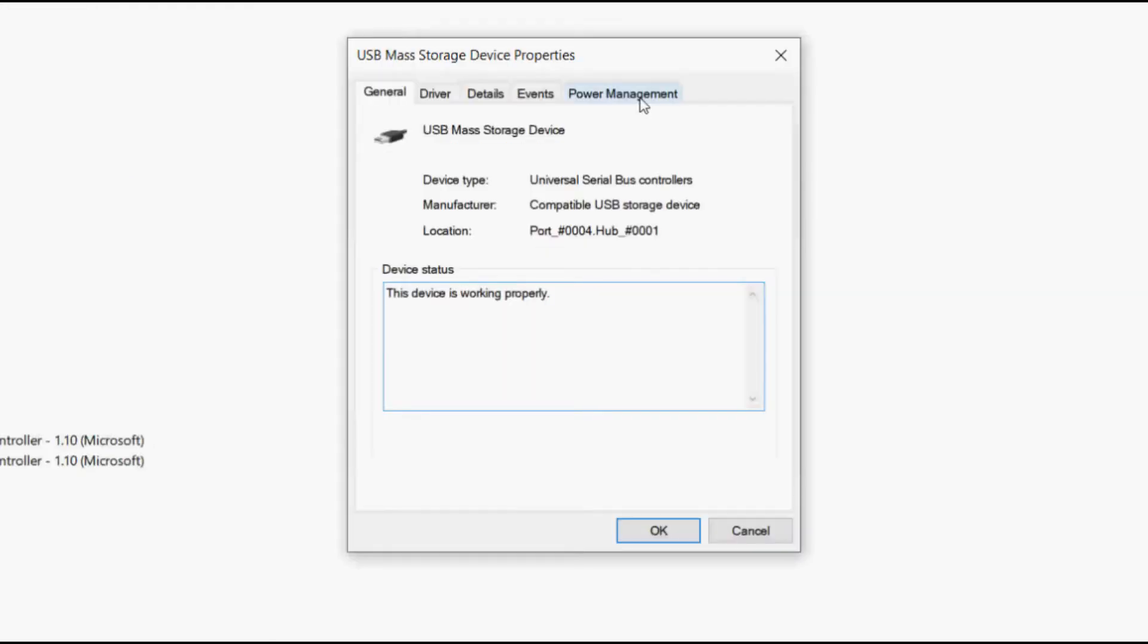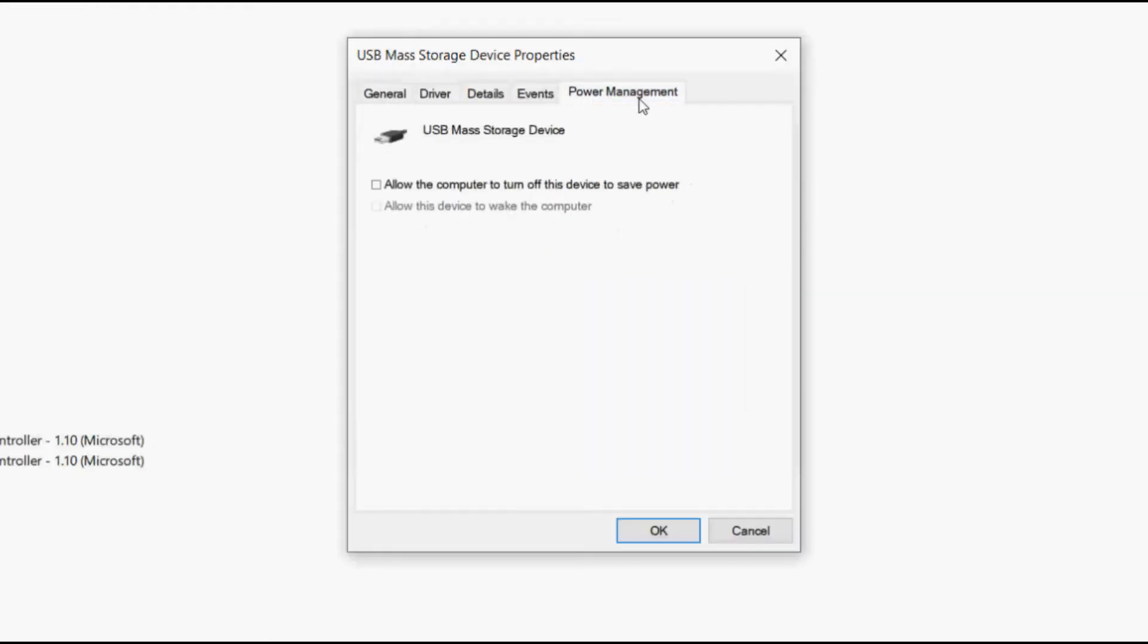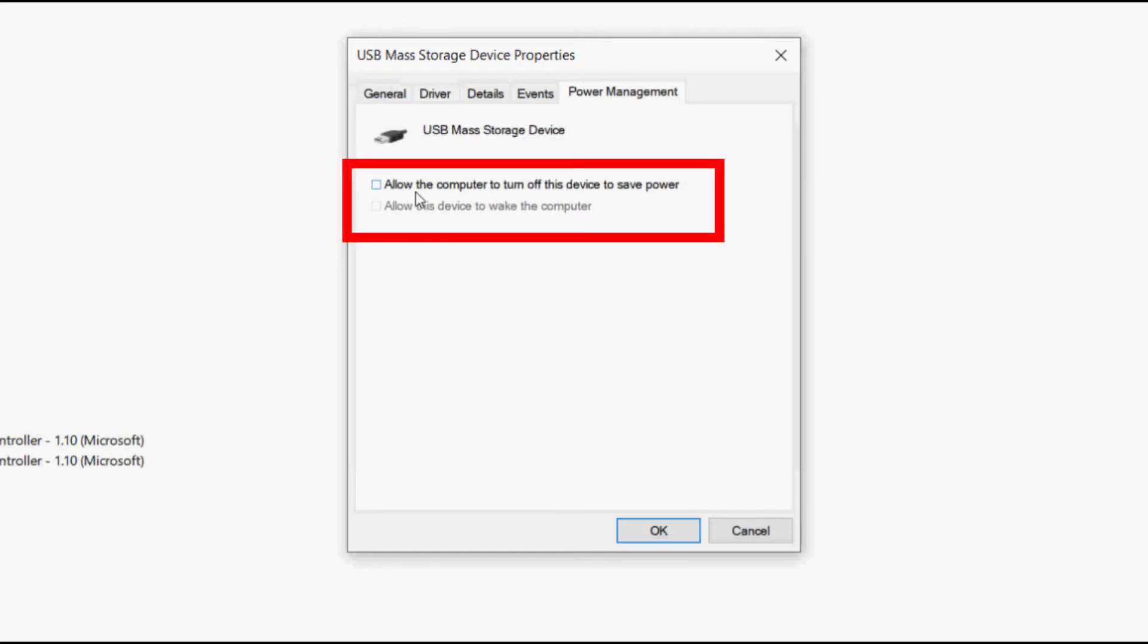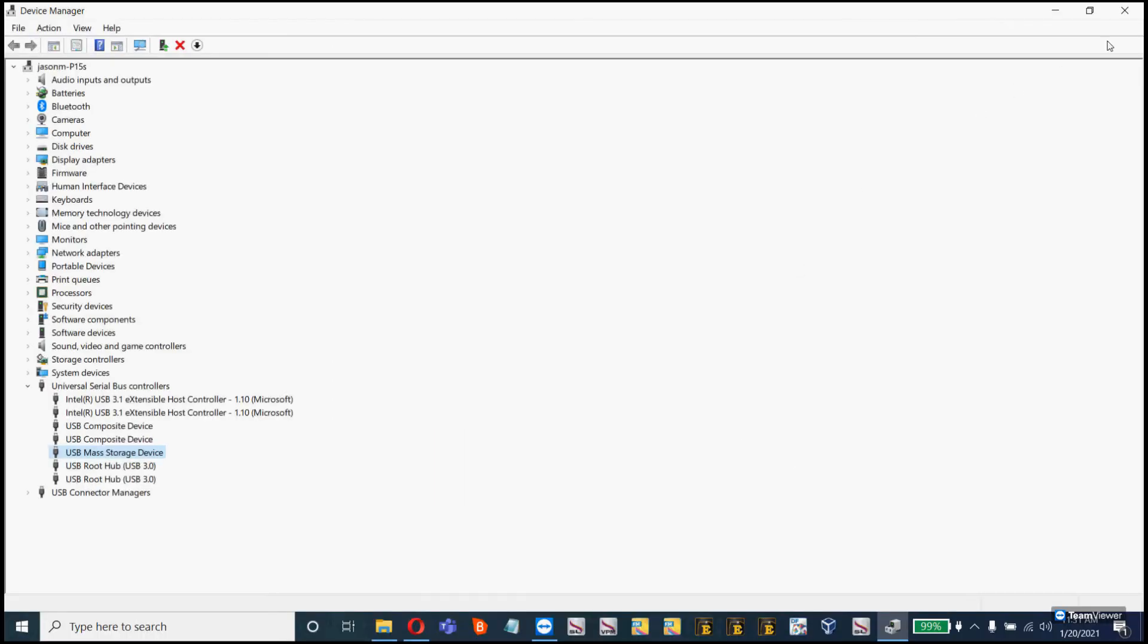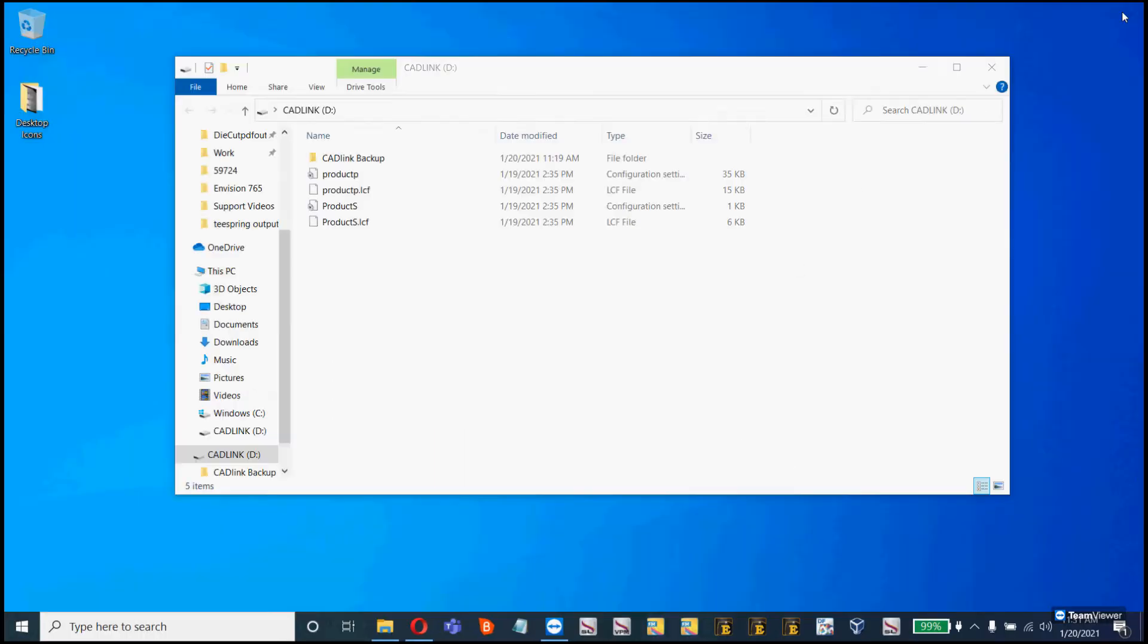Within the Properties, click on the Power Management tab and ensure the checkbox is unchecked for allow the computer to turn off this device to save power. Click on OK and close the Device Manager.